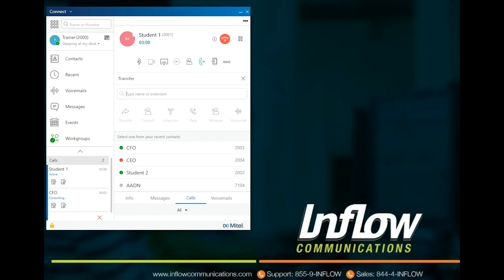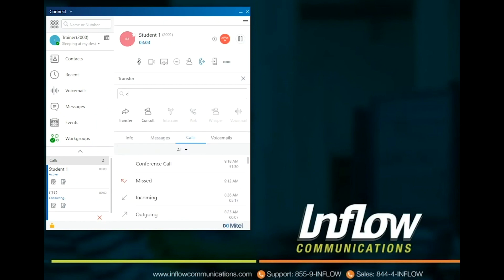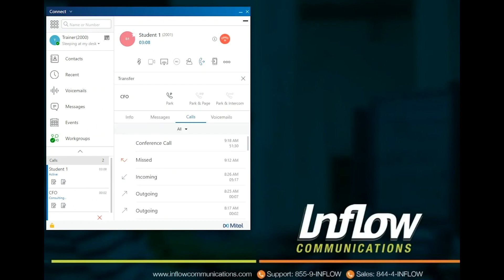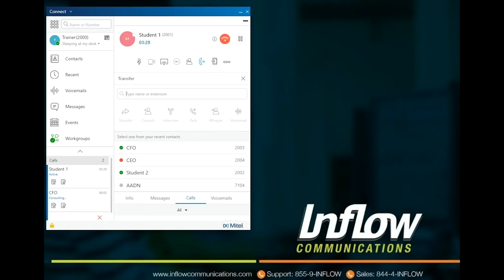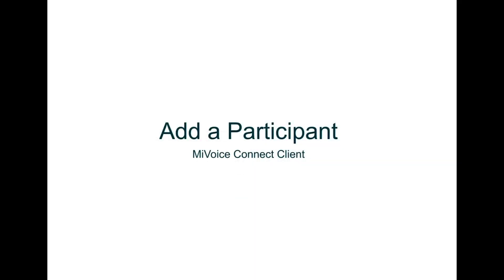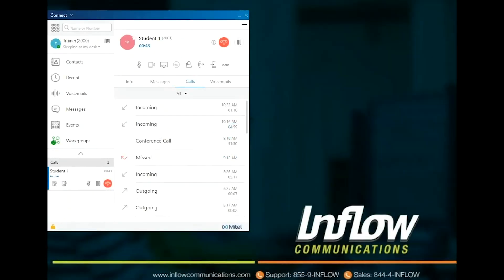The Intercom option will only show if Intercom is allowed, and only on internal calls. The user can park a call on another extension using the Park icon. The parking options the user will see depends on how their system is set for parking. Users will always see the Park option, but Park in Page and Park in Intercom only appear if the user has access to perform those actions. The Whisper option only appears if Whisper is allowed for the users involved. The Voicemail icon will send the caller directly to the voicemail of the user being transferred to.